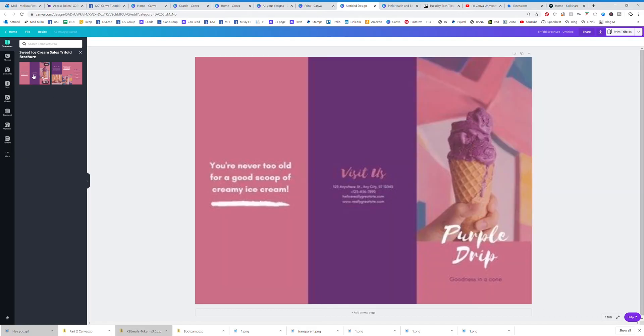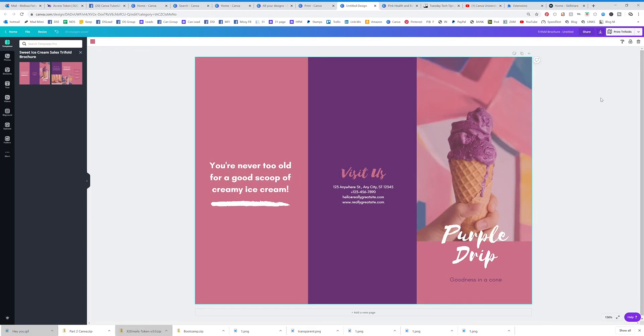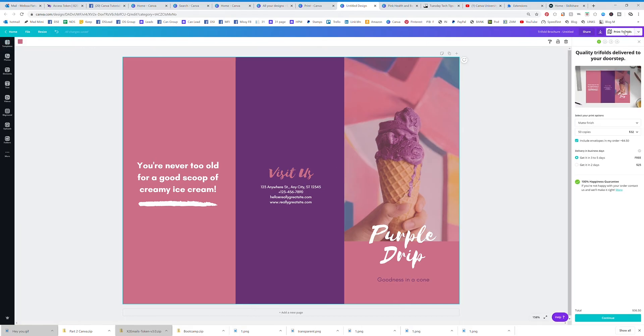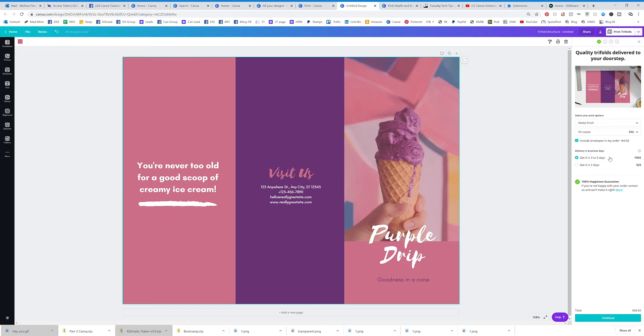You can pull in any one of these and start going to town. Then you're just going to hit print trifolds, choose how many copies you want, what kind of finish, include envelopes - you can check or uncheck that. Get it in three to five days for free and then hit continue, pay for it.